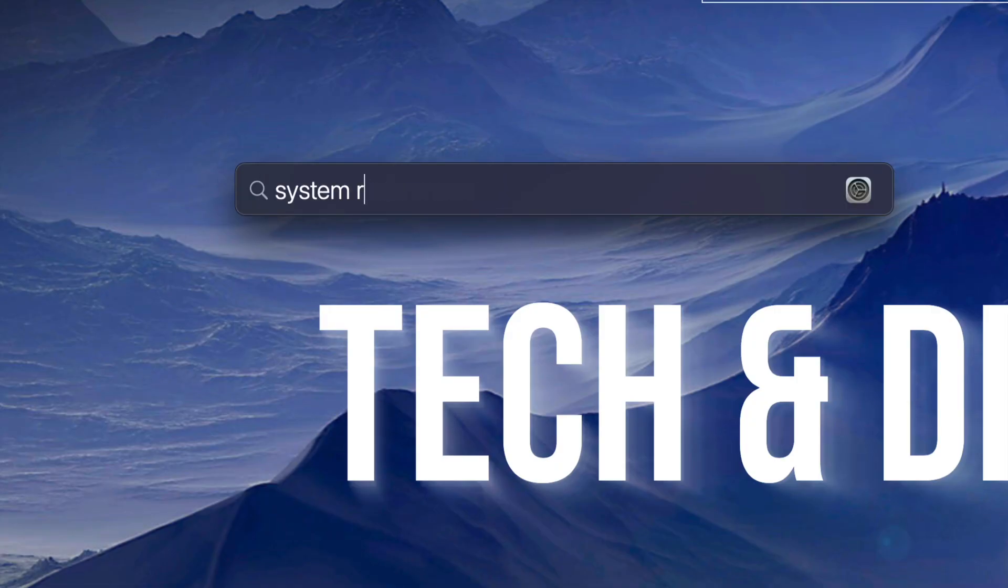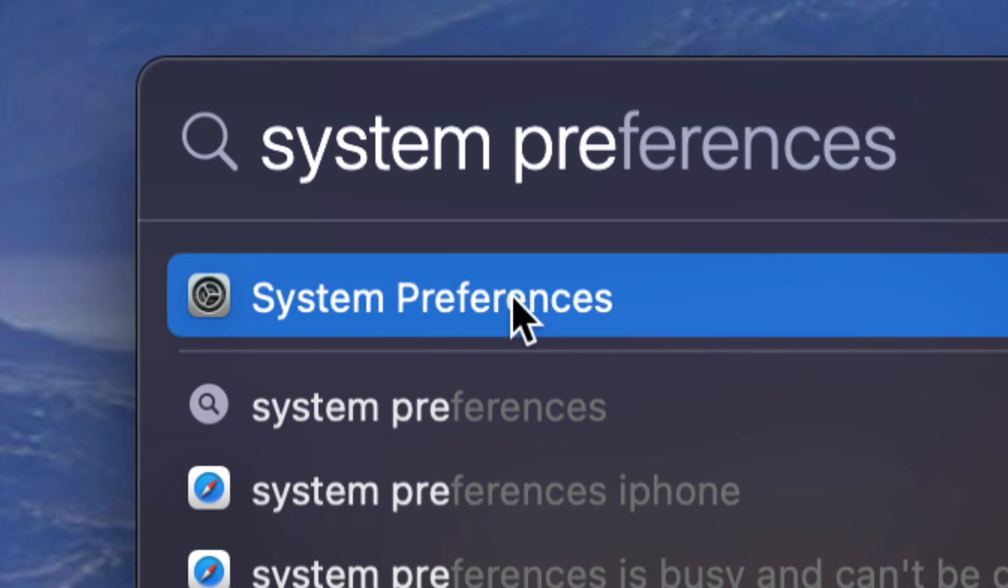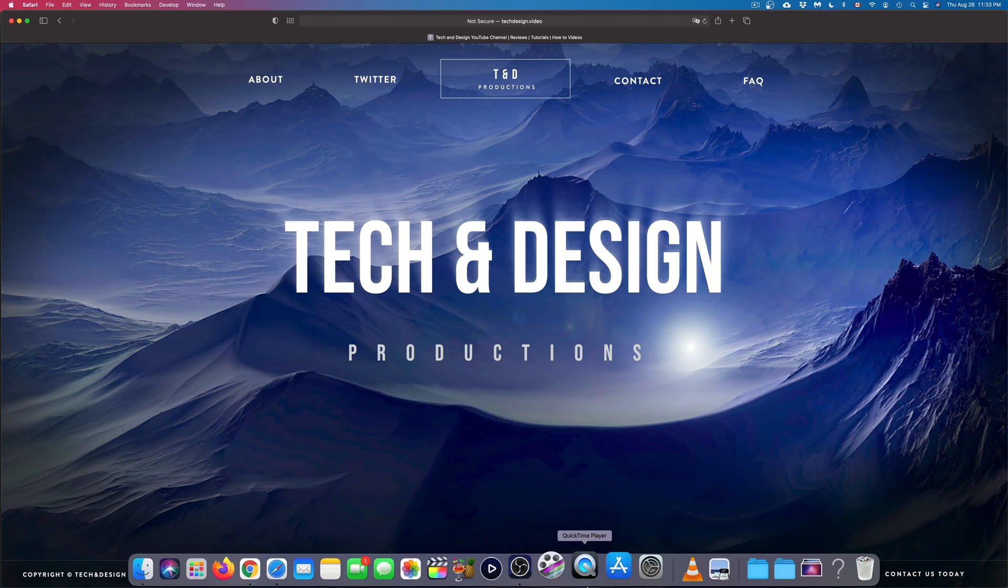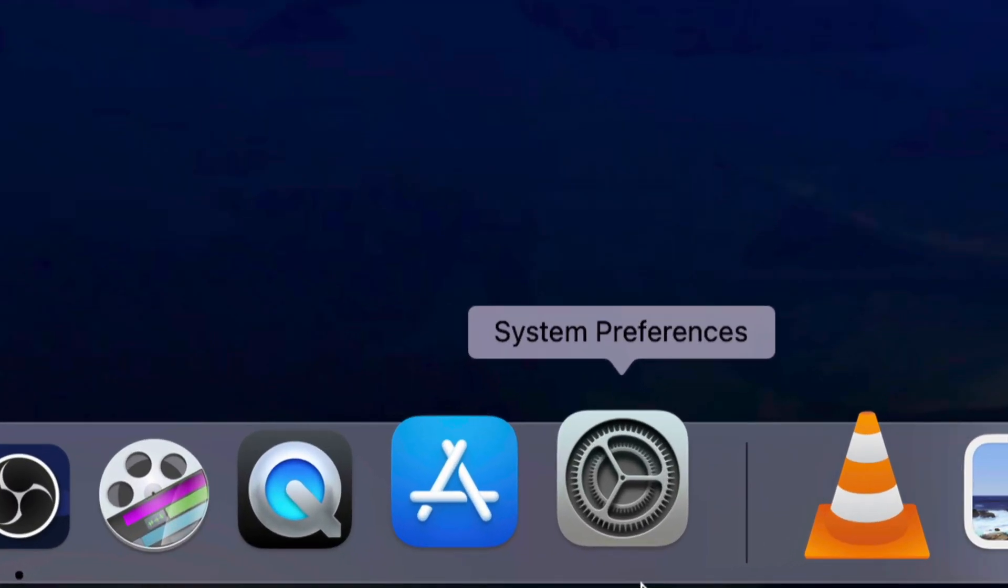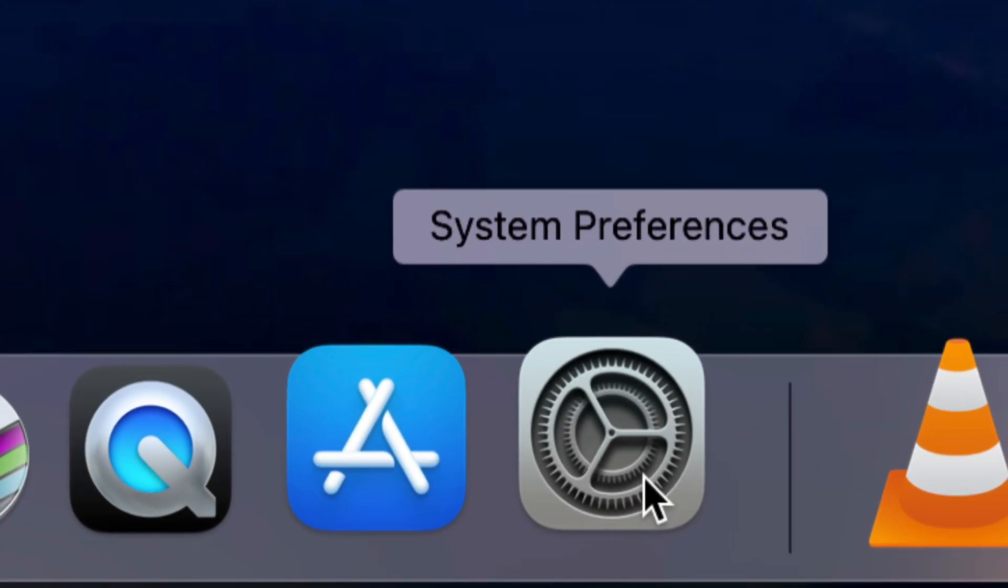System Preferences should look something like this, and this would be the fastest way to get to it. However, some of you might also have it down here below, so you can open it up as well from down here.